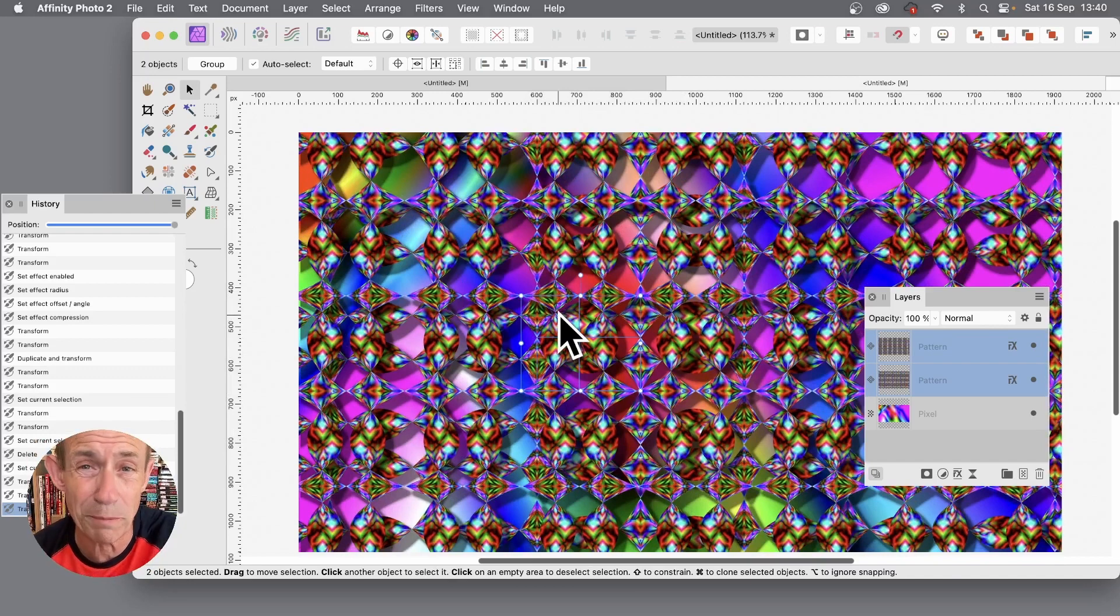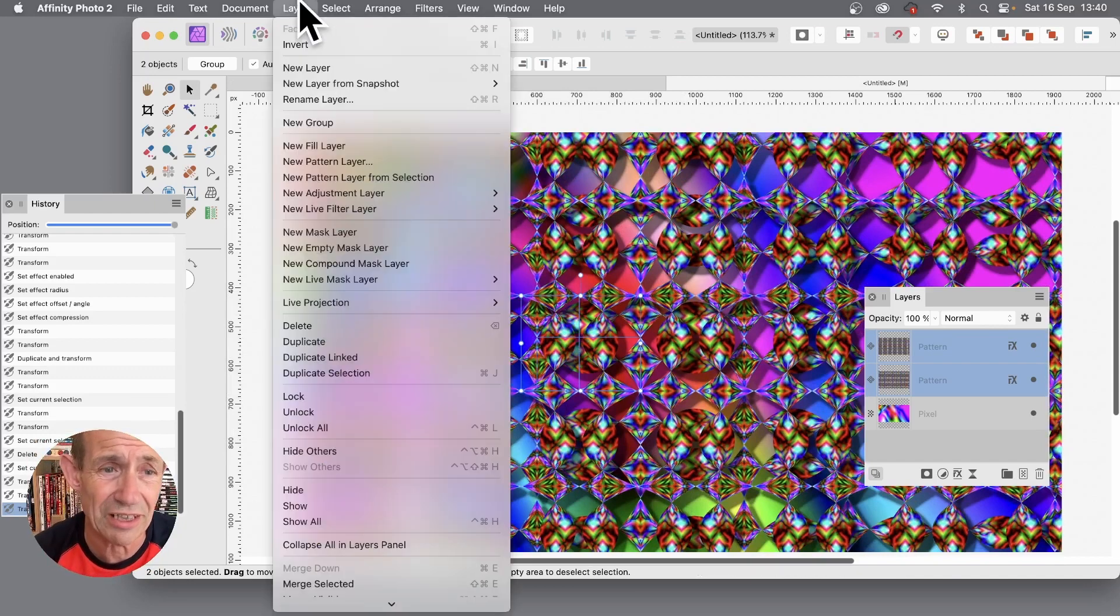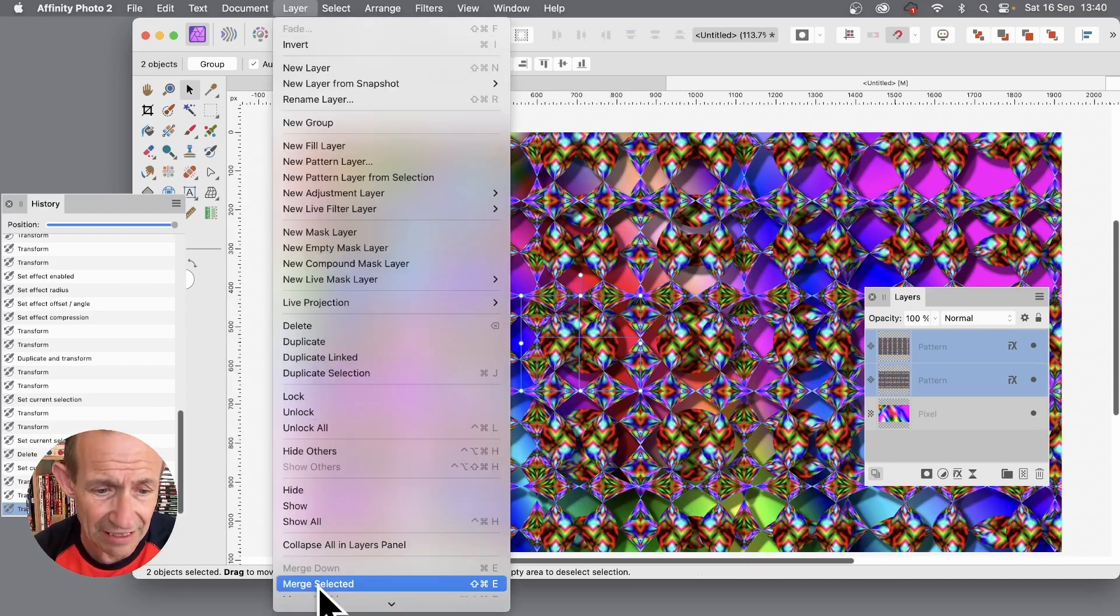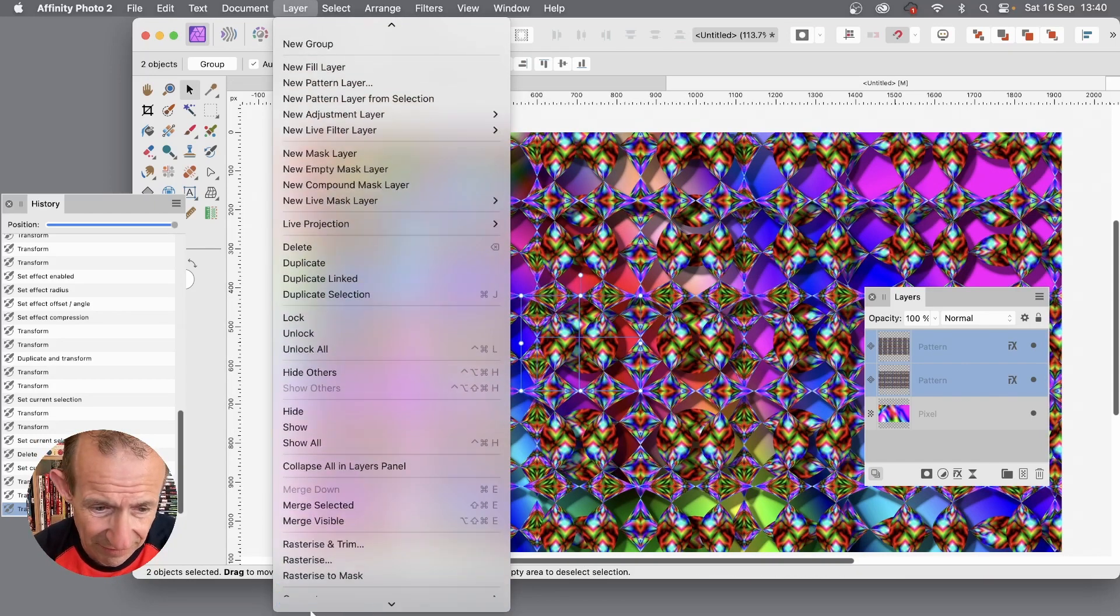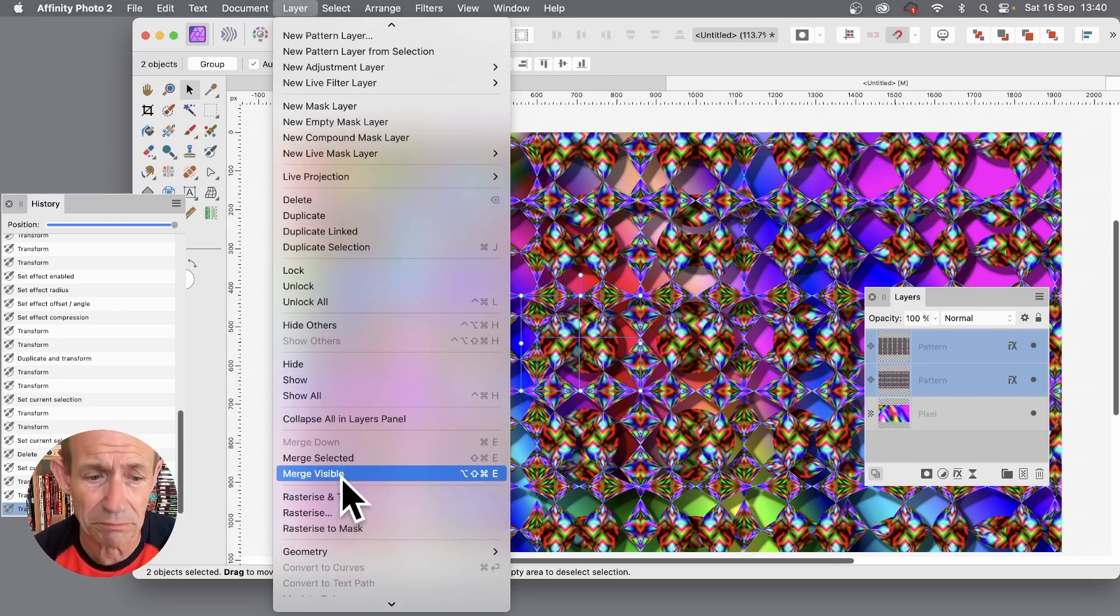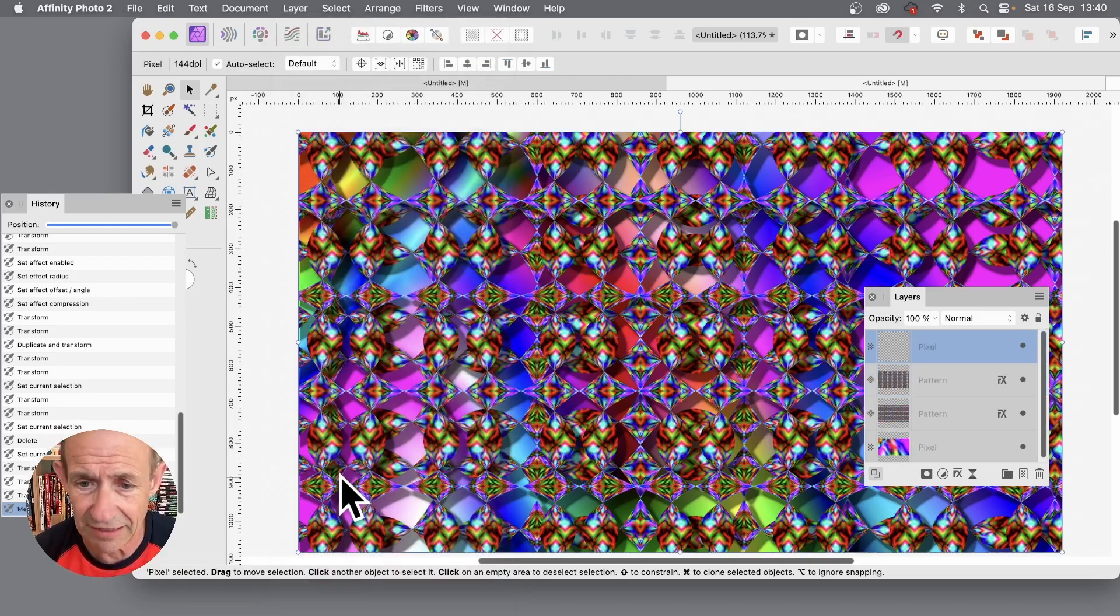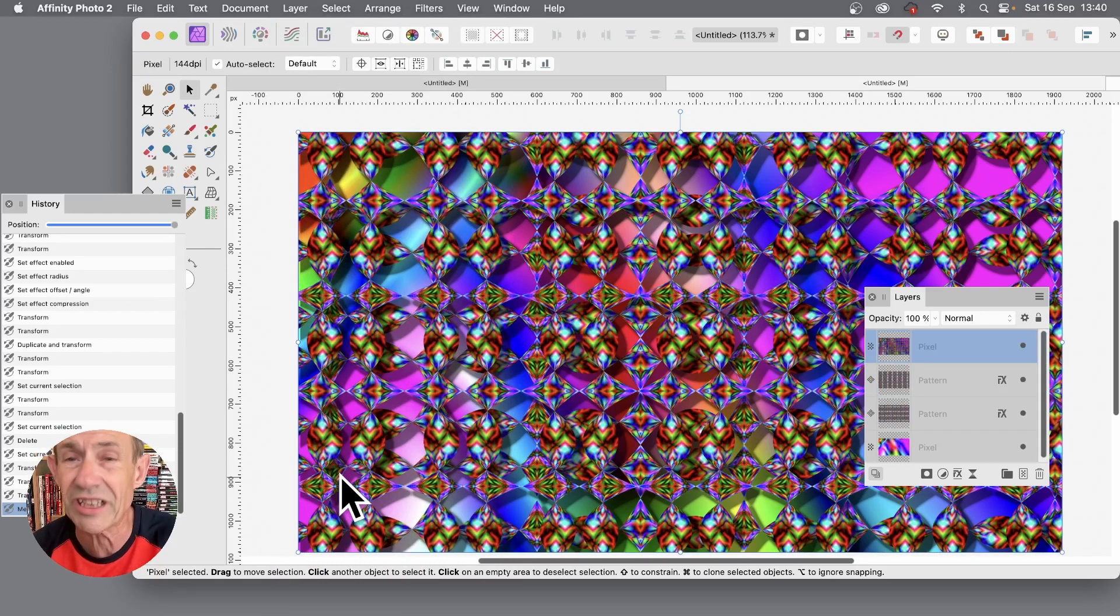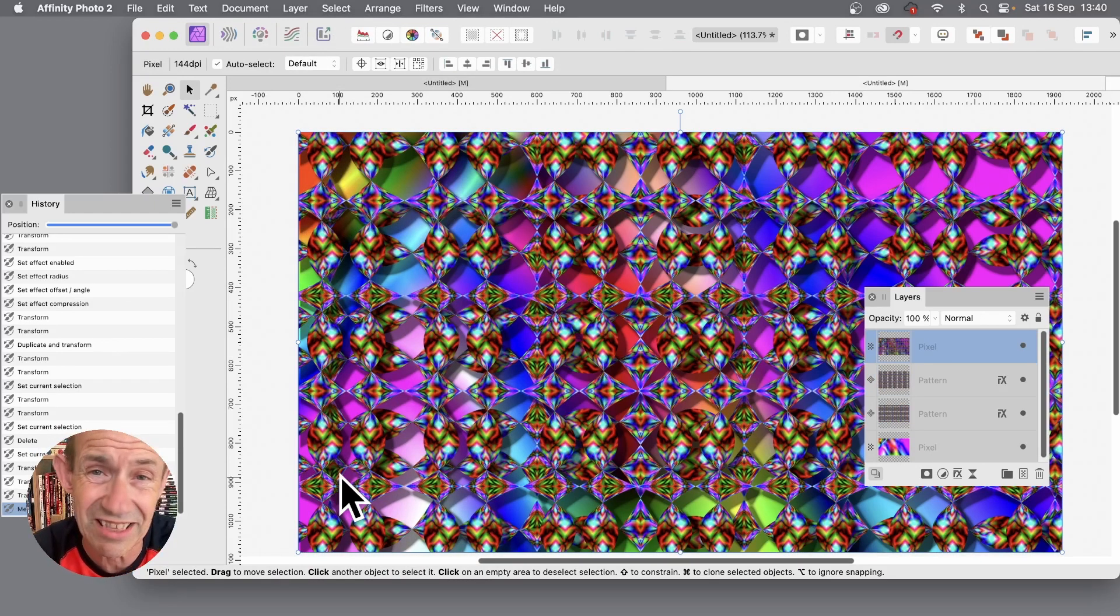Now you can merge them into a pattern layer using layer and merge selected. I don't want that. Sometimes it works, sometimes it doesn't, but I'm just going to go with merge visible. So merge visible, and it's all merged into one single layer.